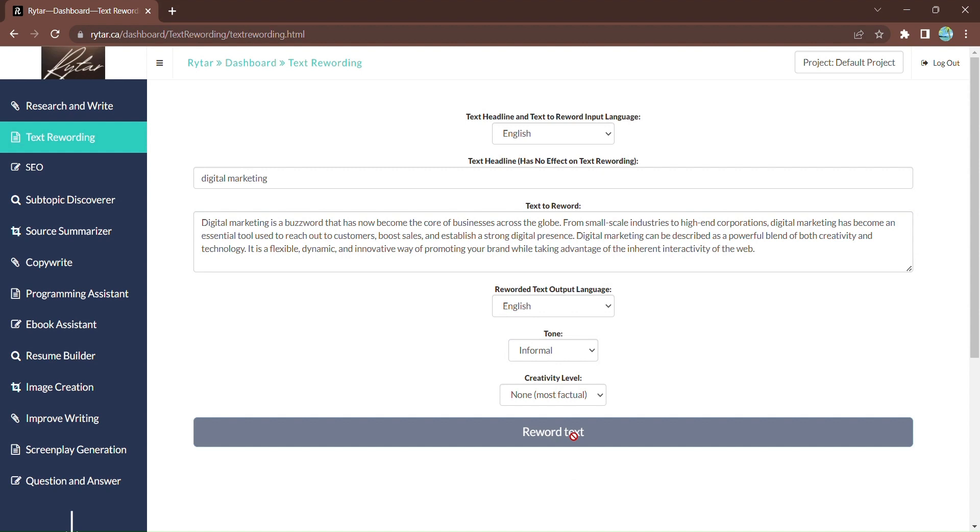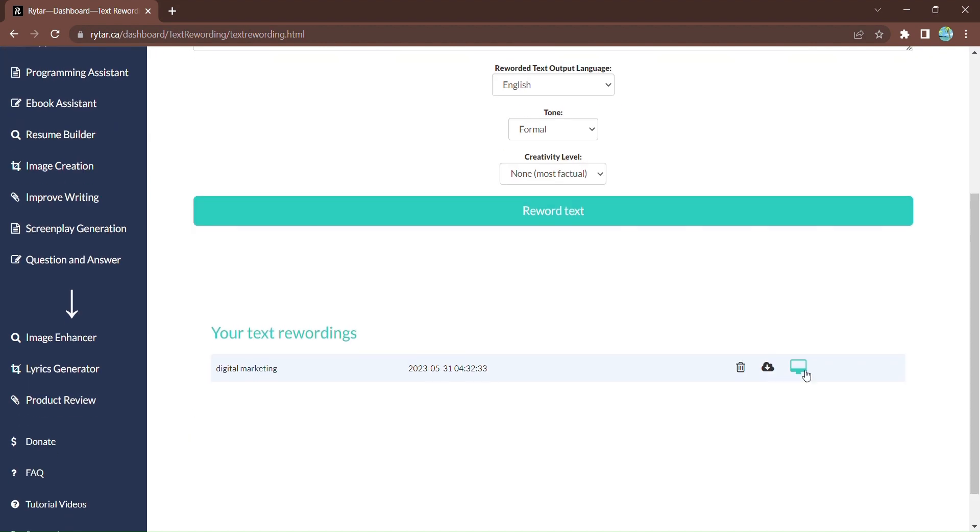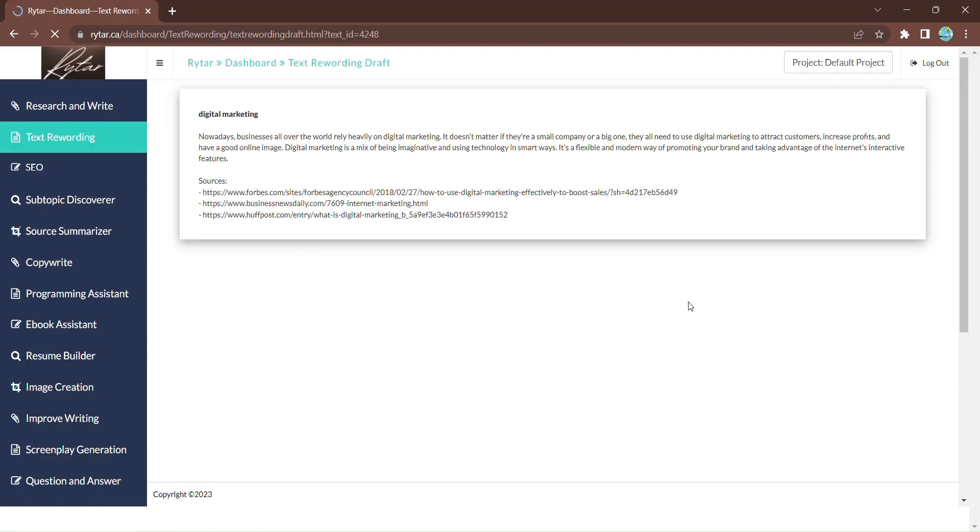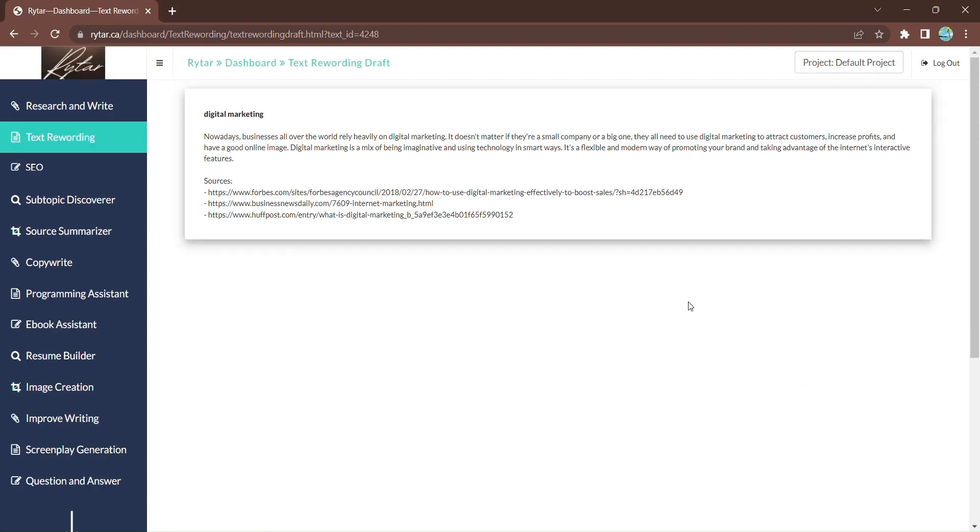And Rytar will swiftly rephrase your text, giving you fresh and unique content. Copy or download the reworded text and watch your content shine with authenticity.